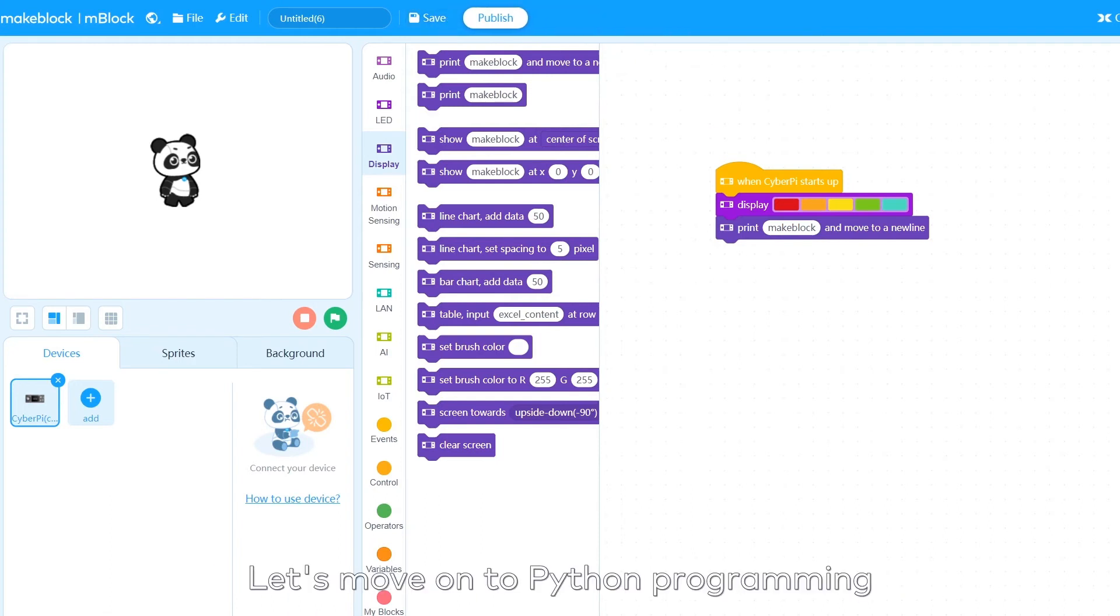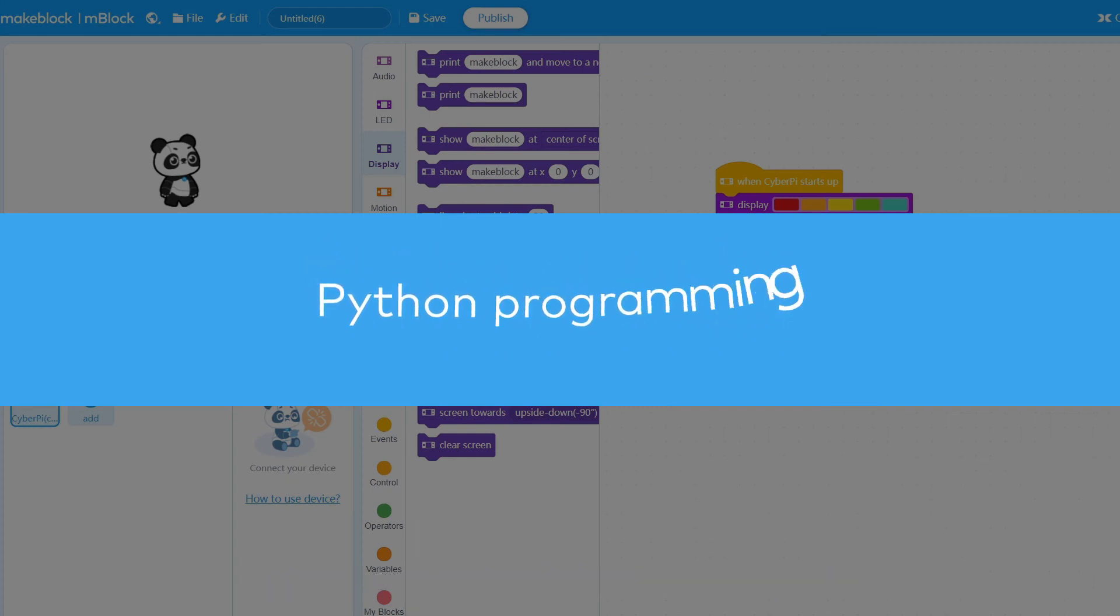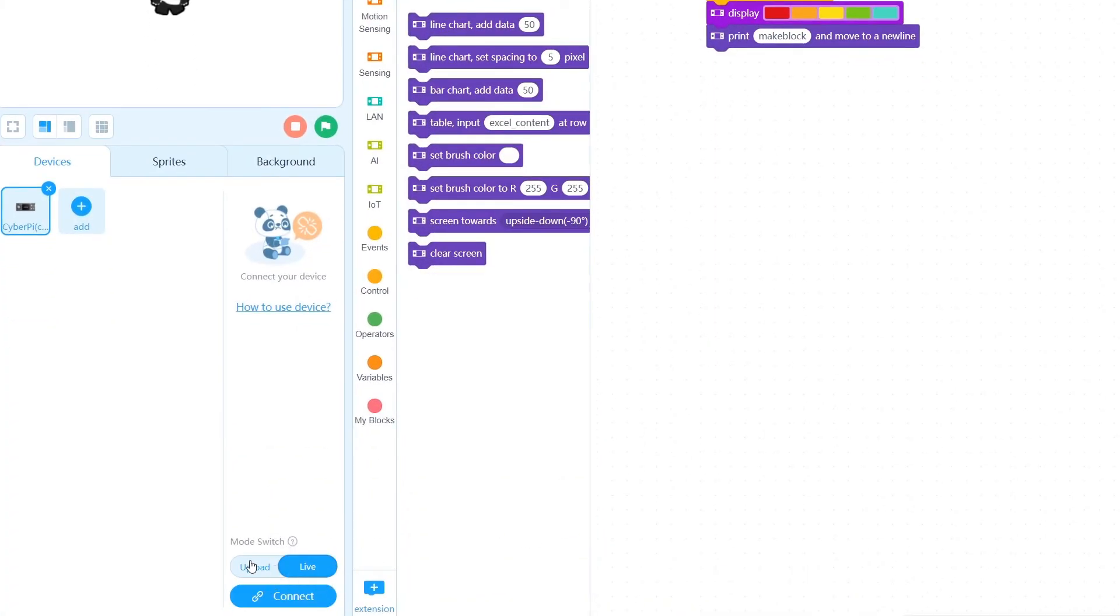Let's move on to Python programming. In block-based coding programming, switch to Upload mode.